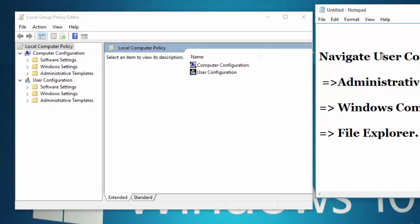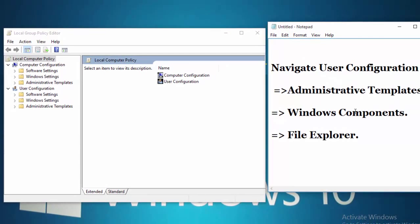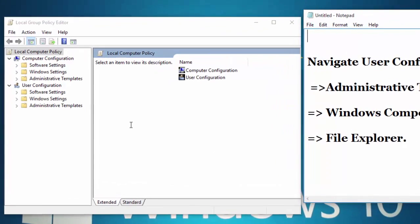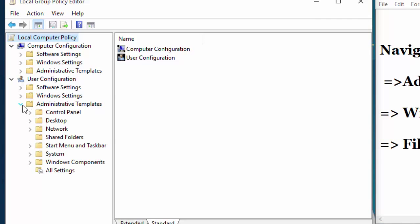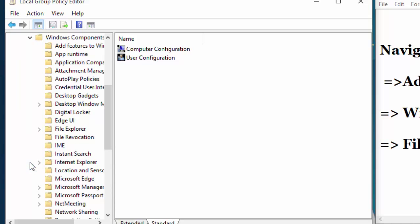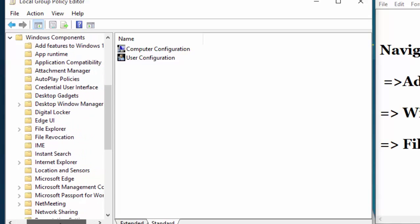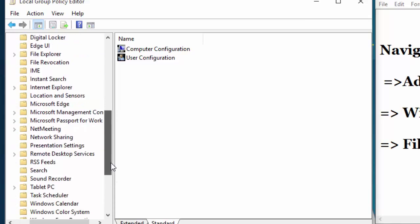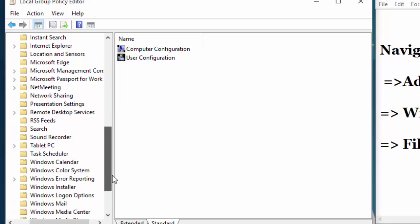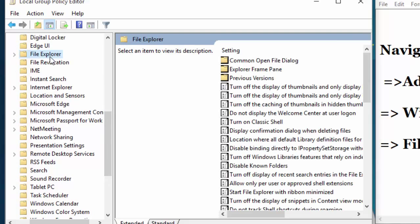Navigate Administrative Template under the User Configuration, navigate it, and then navigate Windows Component. Now scroll down and find File Explorer. You will see File Explorer option.